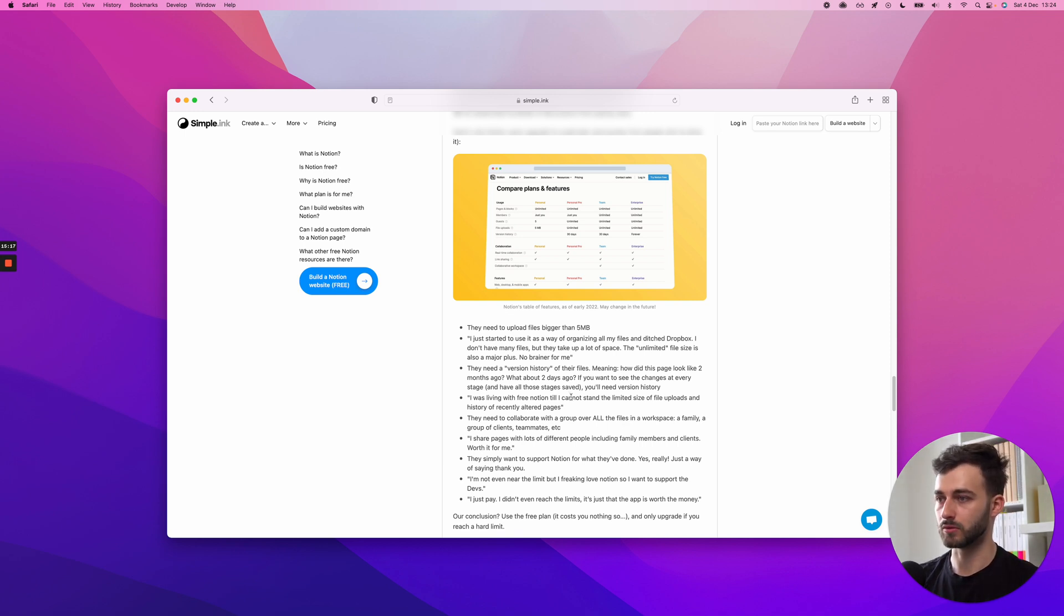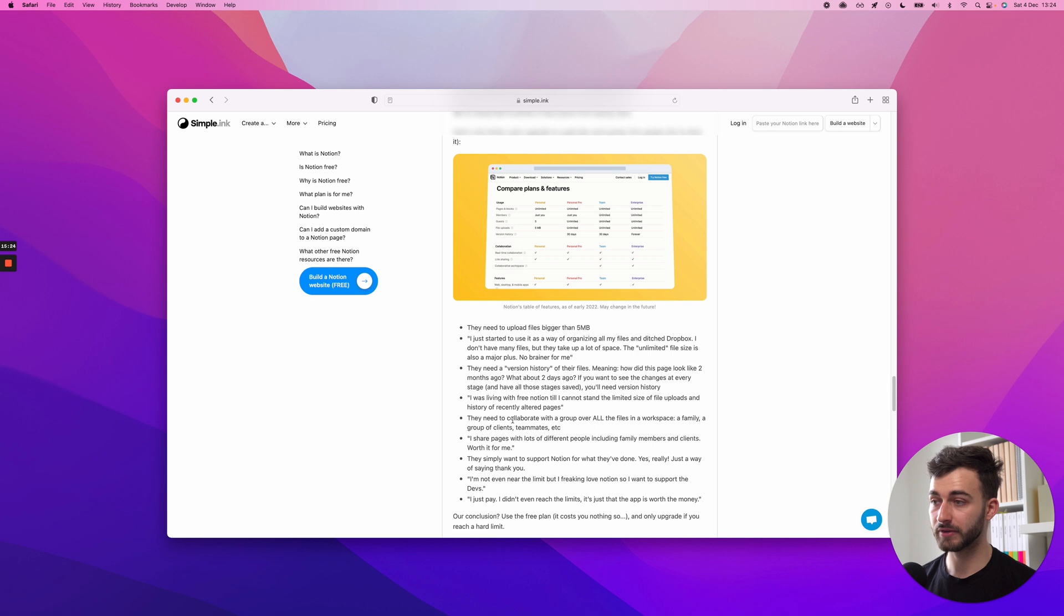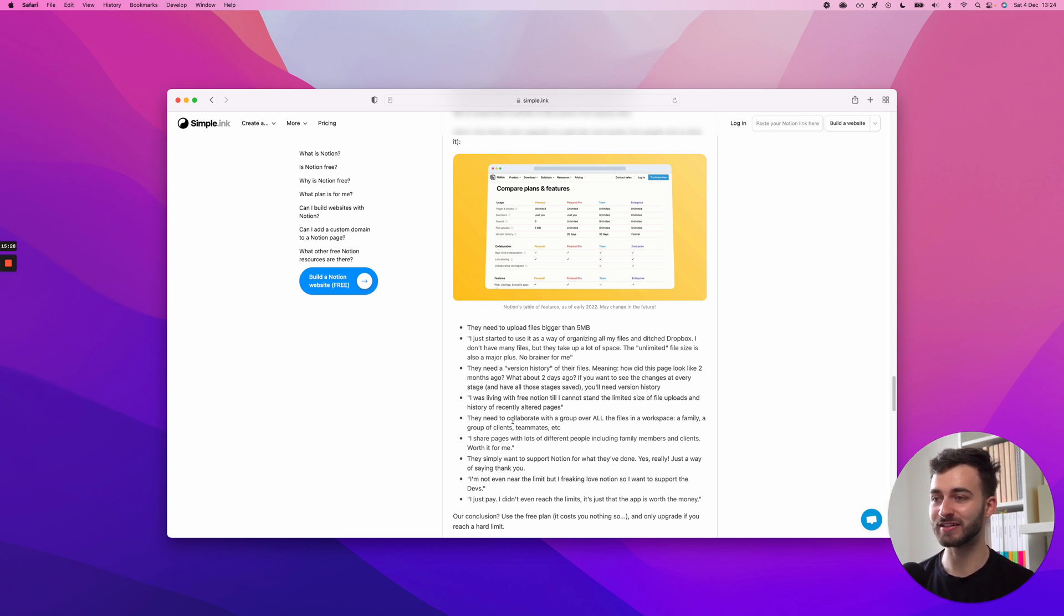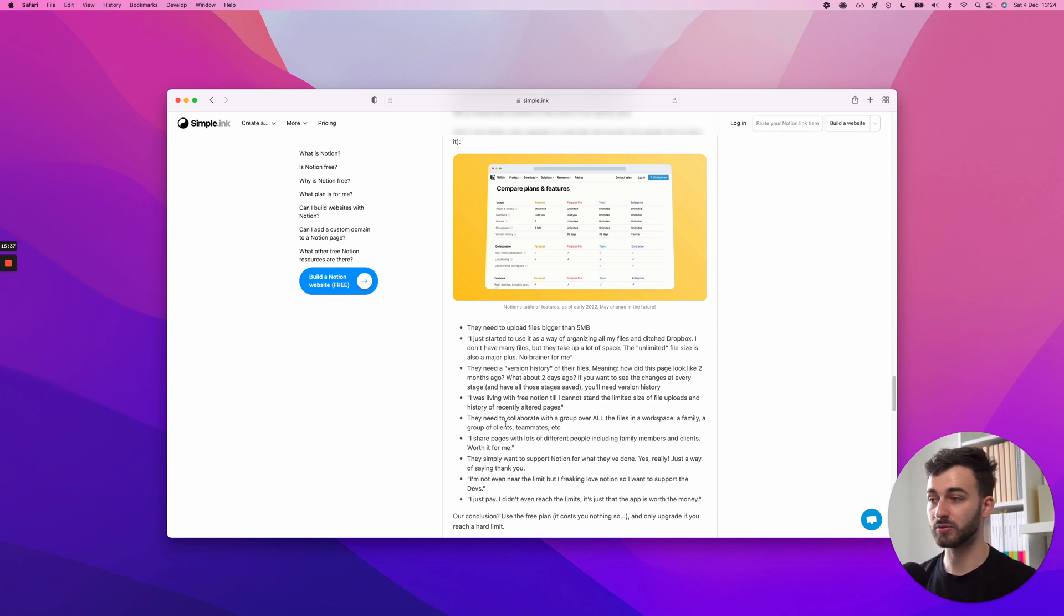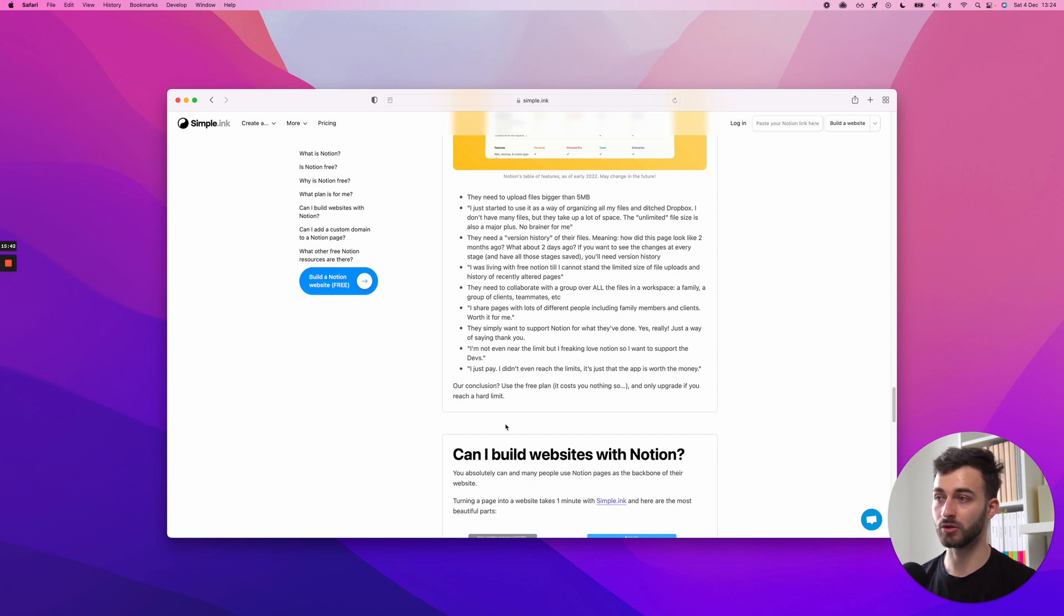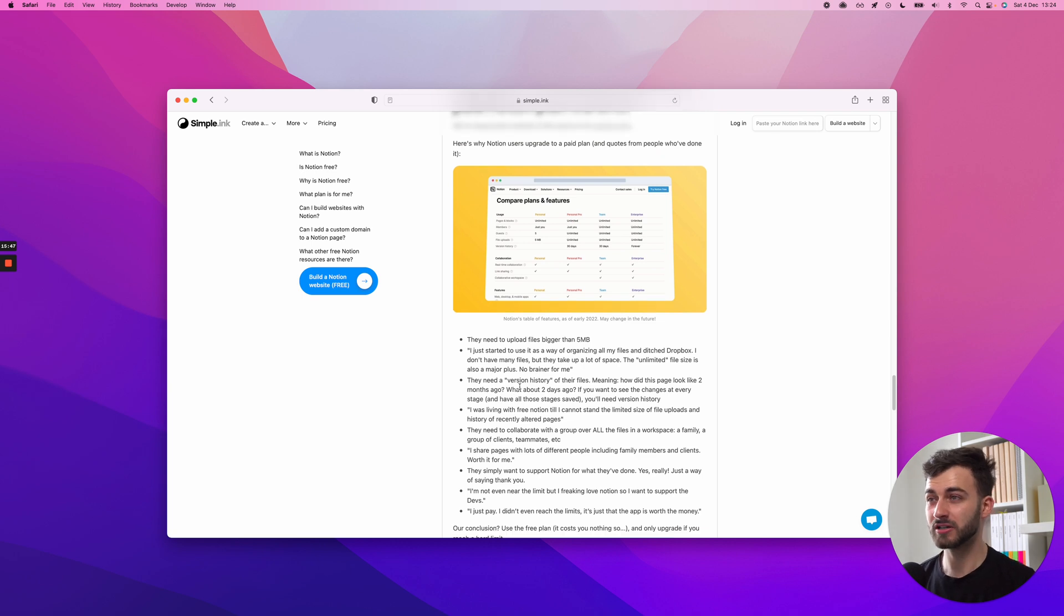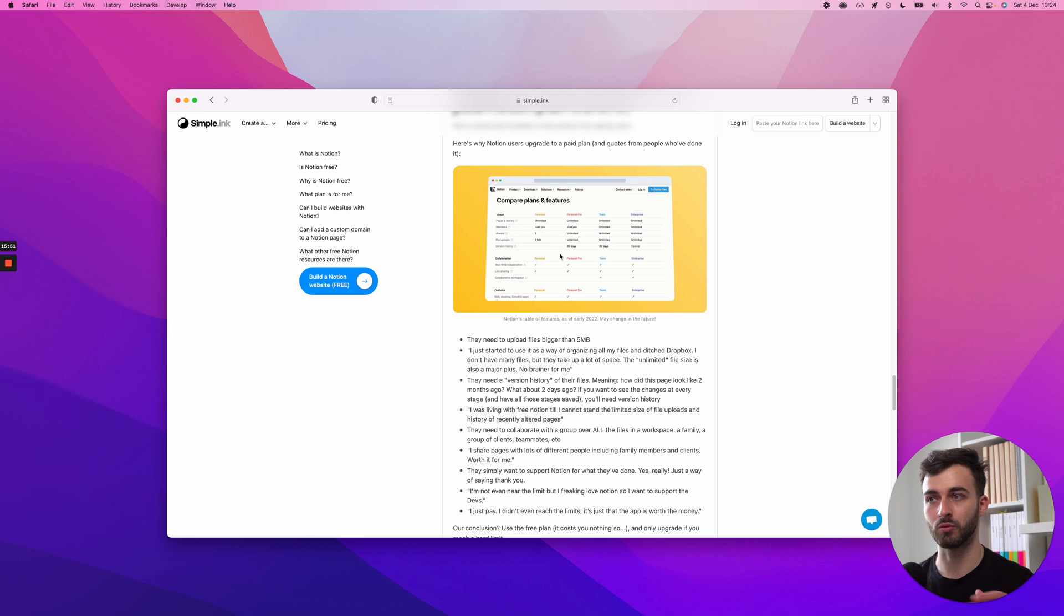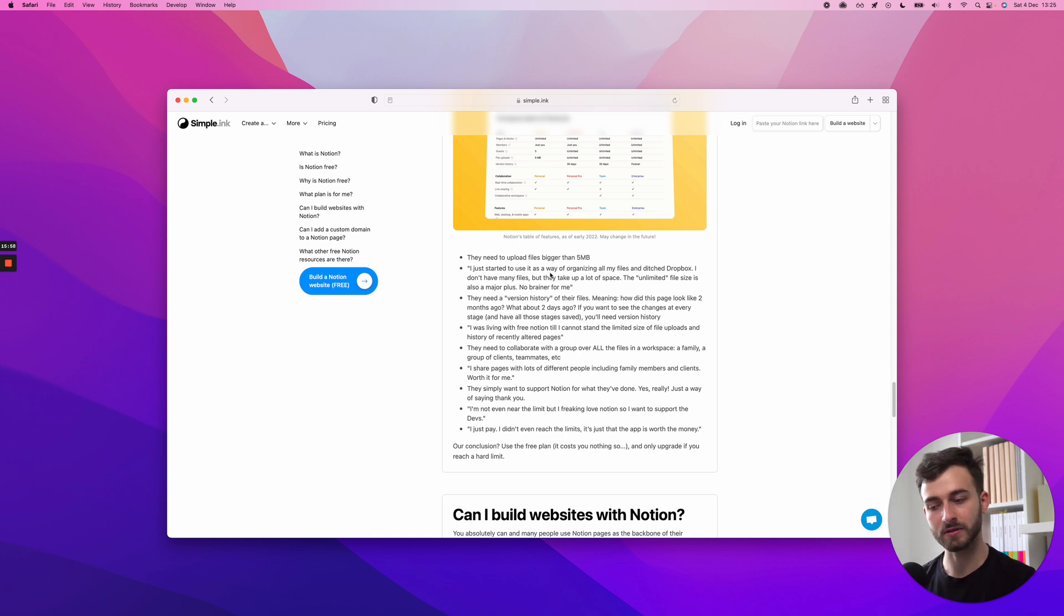They simply want to support Notion for what they've done. Yes really, just a way of saying thank you. We've even added two quotes. I just pay. I didn't even reach the limits. It's just that the app is worth the money. And another quote is, I'm not even near the limit, but I freaking love Notion, so I want to support the devs, the developers, that is. Pretty nice, I would say. Put your money where your mouth is, or support a mission or a cause you believe in.